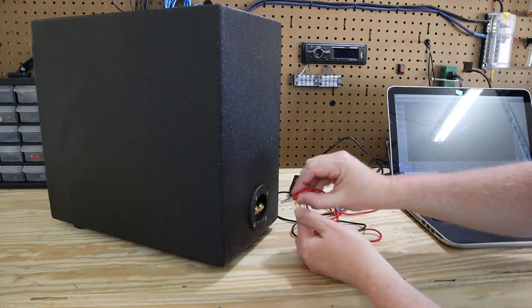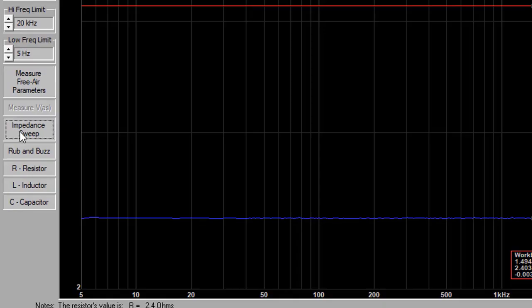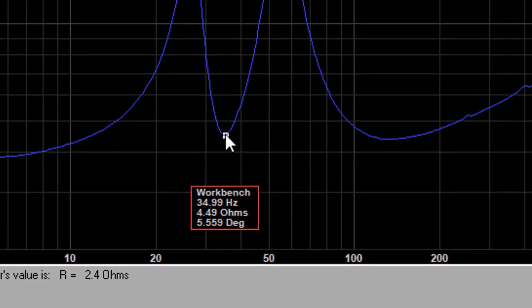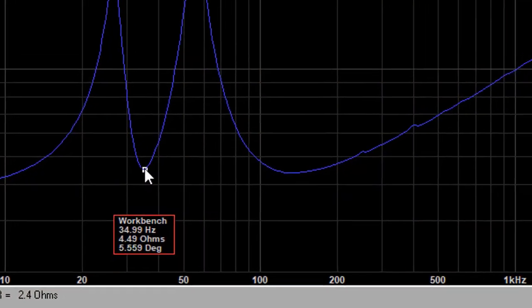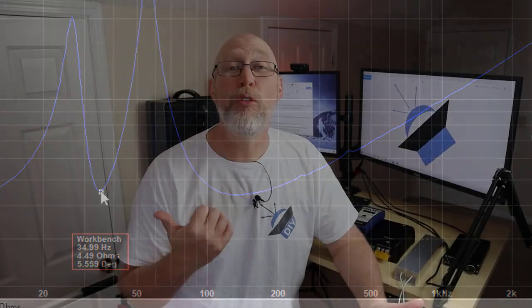There are several ways to measure this impedance rise. I like to use this thing called a DATS — that stands for Dayton Audio Test System. You just plug this into the USB port on your computer, hook up the alligator clips to your speaker, and it'll play a sweep. You can see on that sweep how the resistance changes as a function of frequency. The DATS is not the only way to do this — there are other tools, and I'll show you at least one of those later in the video.